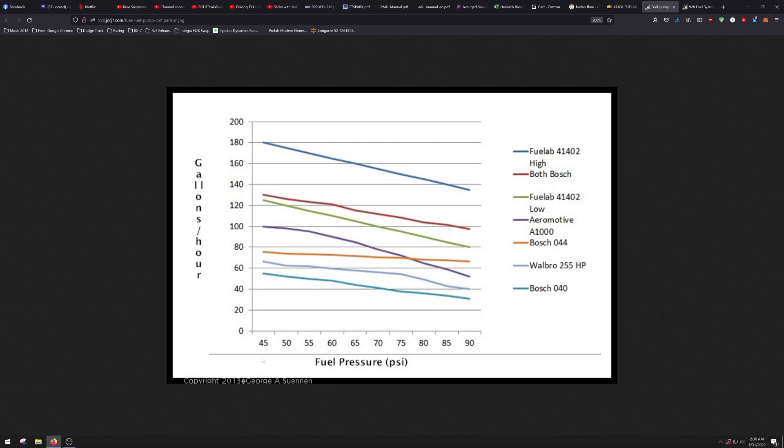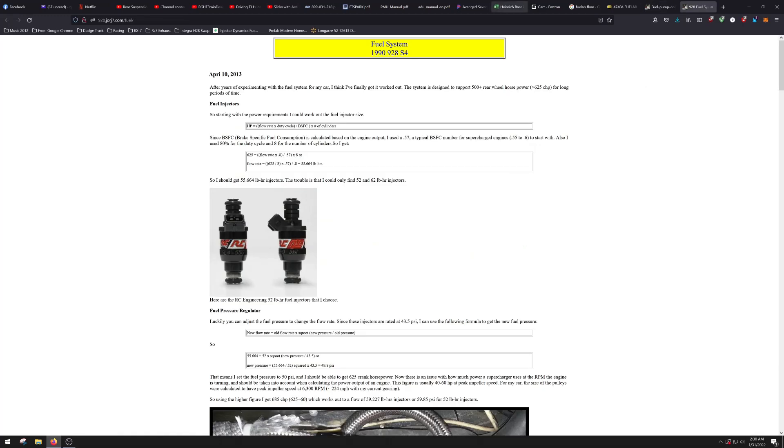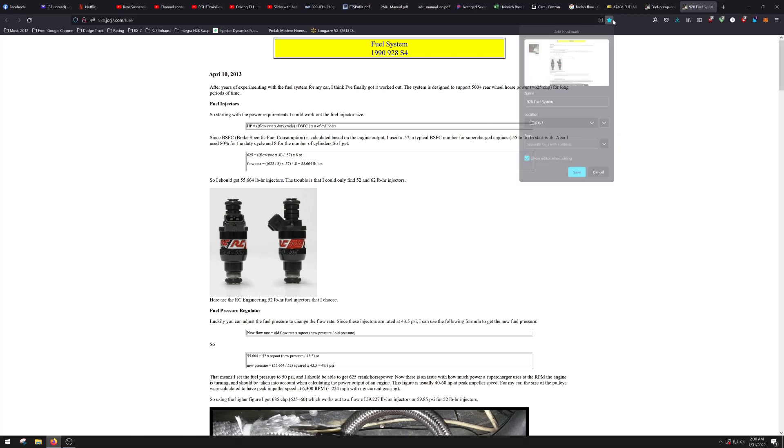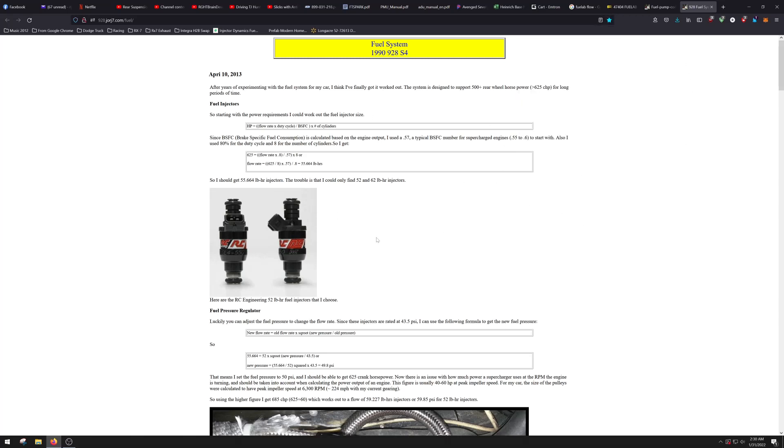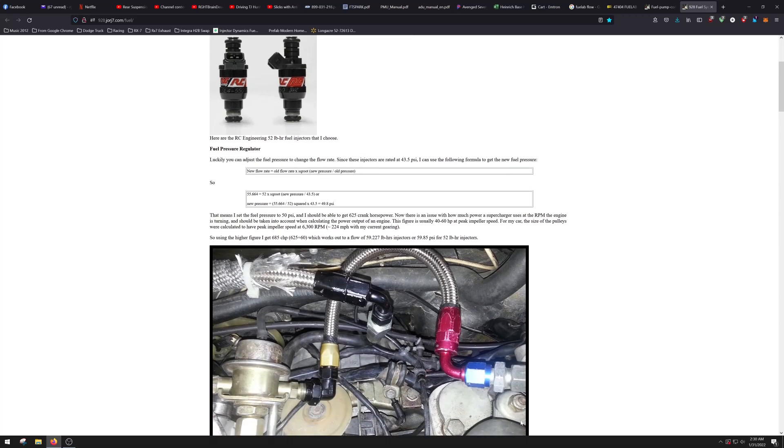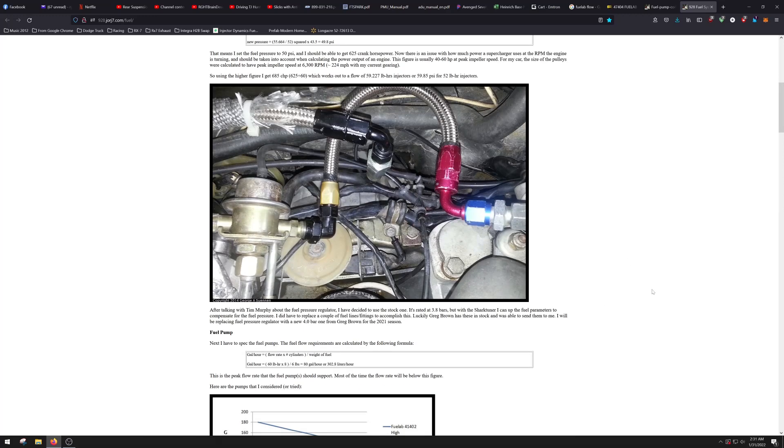Because you have your base pressure, and then you're adding your boost to the actual fuel flow of that pump to get the actual fuel flow. There's an amazing page here. 928.jorj7.com. And this guy actually goes through fuel calculations. I'm actually going to save this page. It's fantastic. The dude put in the right amount of effort. He goes through all the calculations. And I'll link this in the video below, in the description.